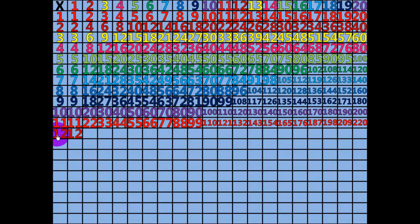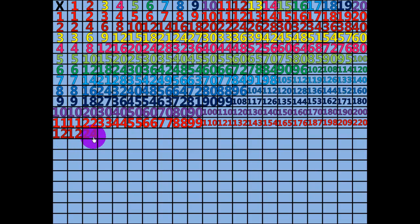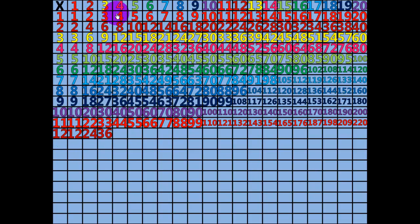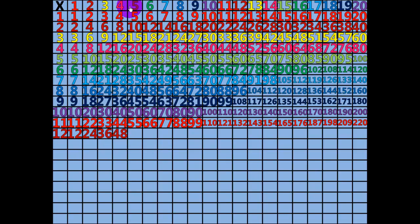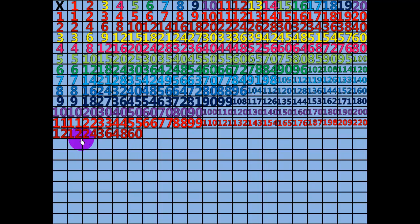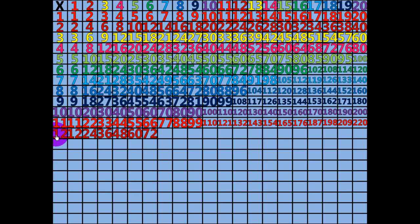2 times 12 equals 24. 3 times 12 equals 36. 4 times 12 equals 48. 5 times 12 equals 60. 6 times 12 equals 72. 7 times 12 equals 84.